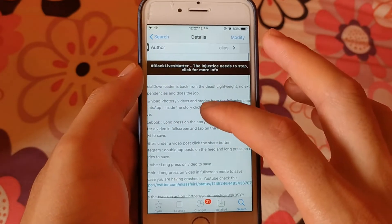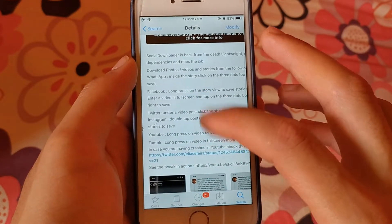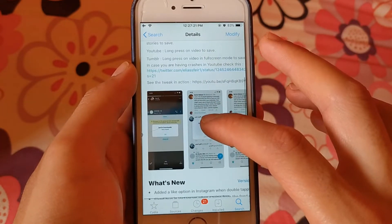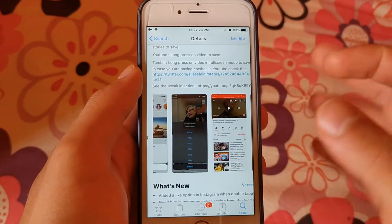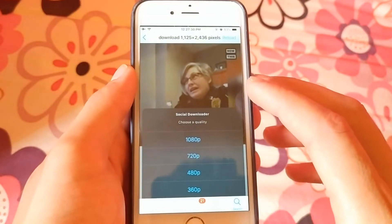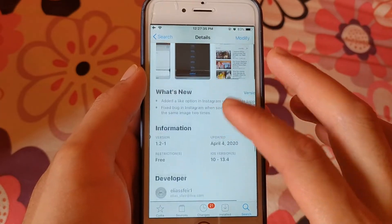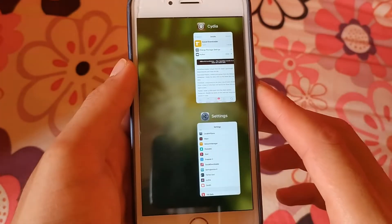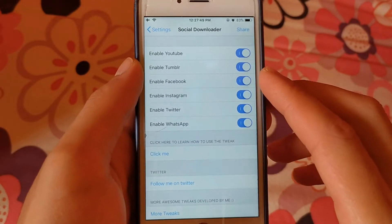The first tweak we have here is Social Downloader. This is my favorite tweak and it's the best one for downloading videos from social media apps. It's completely free and allows you to download videos from social media such as Facebook, Twitter, YouTube, and others. You can also choose which video quality you want — medium or high quality.